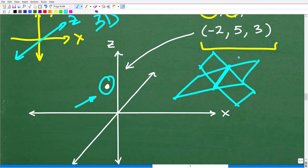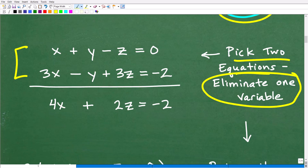An ordered triple represents a point in three-dimensional space. This particular point would be located at negative 2, 5, and 3. This is also part of what you need to understand at this level of math. Don't be discouraged — math is fantastic and you can absolutely do this.